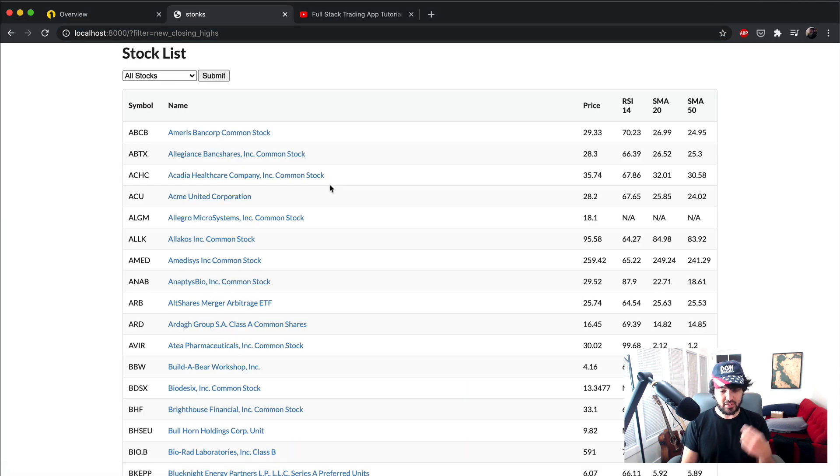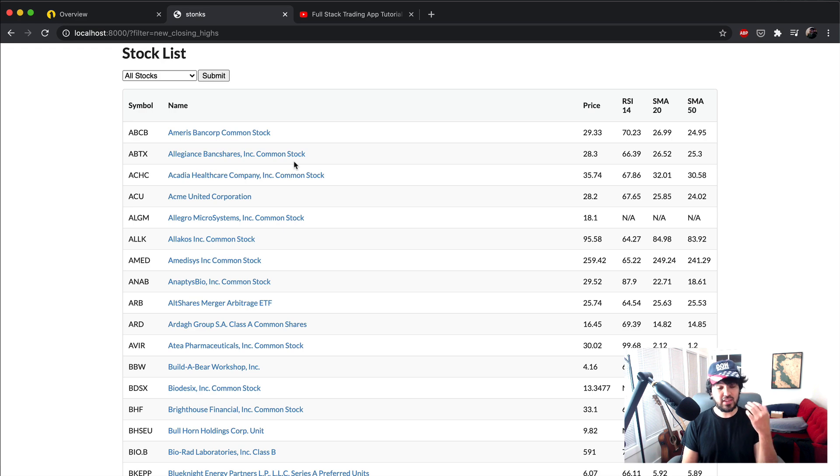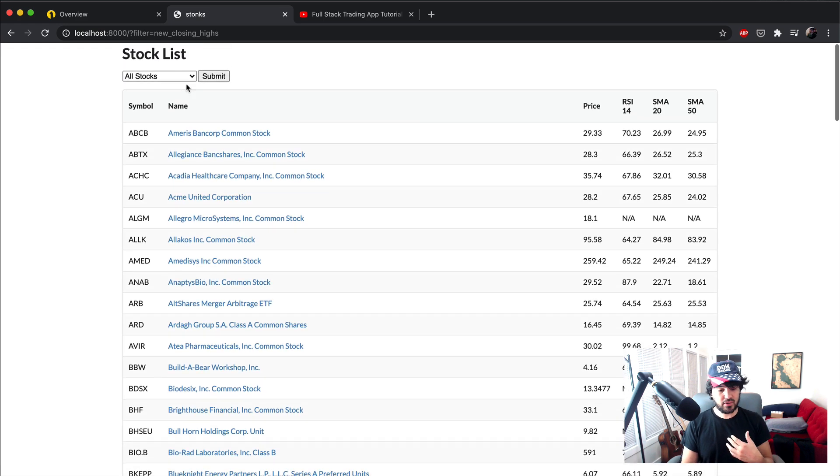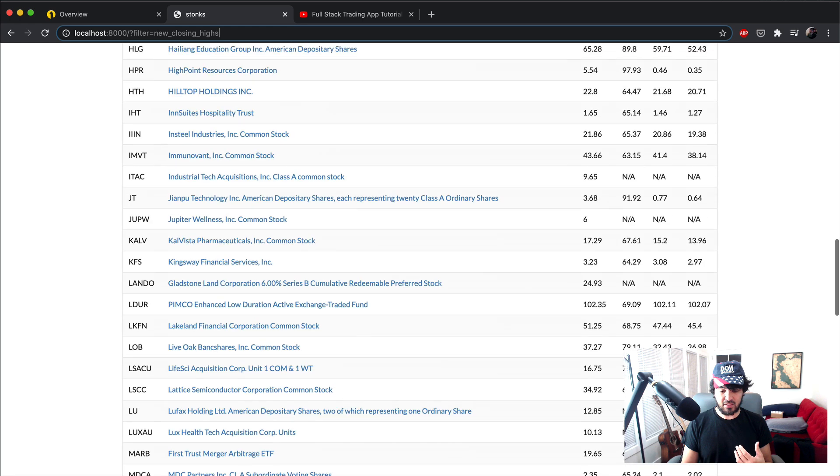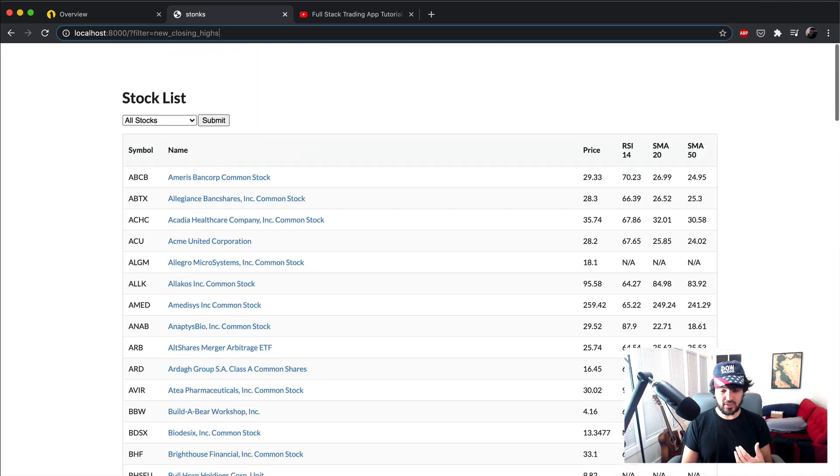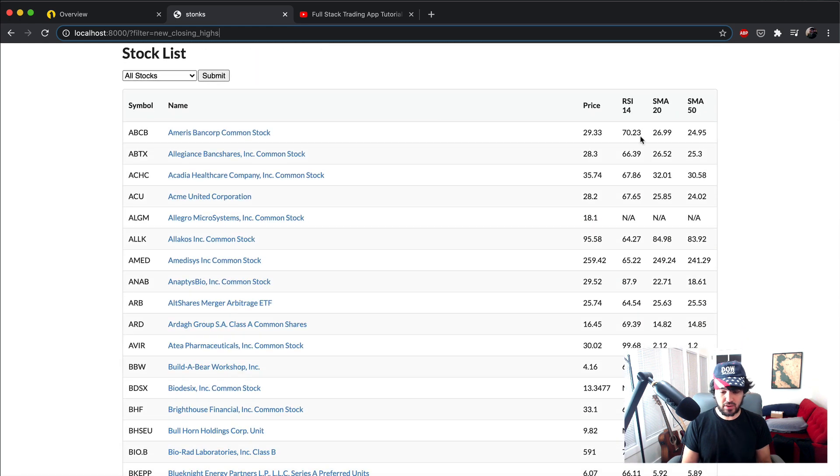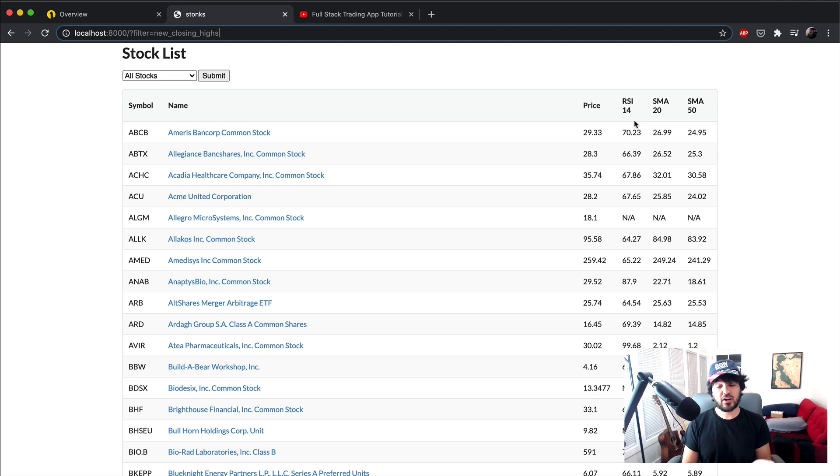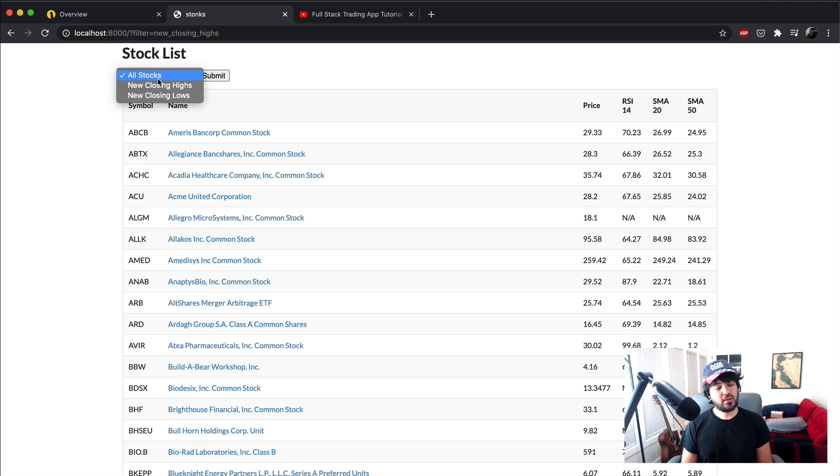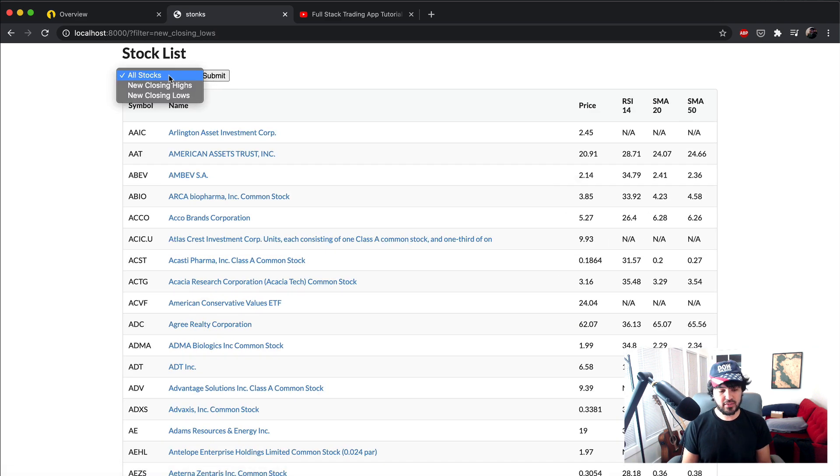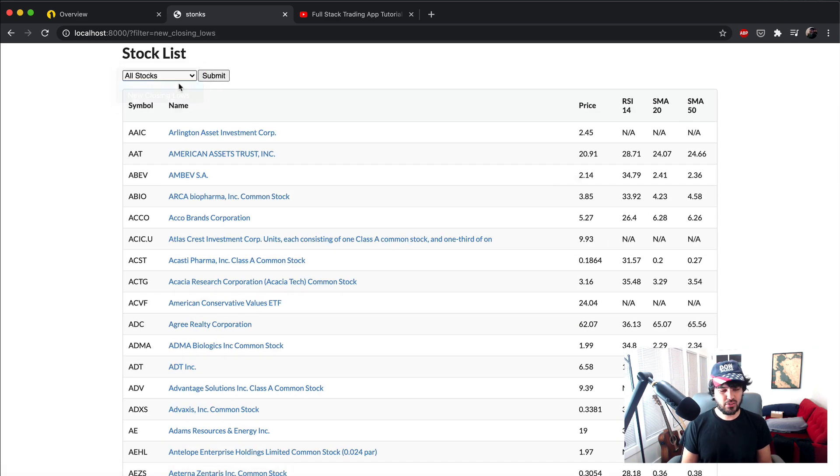Alright, so now you see I have rows, I have RSI, and my filter is new closing highs. And then I have my most recent tulip indicators here, my most recent closing price, the RSI, and some simple moving averages that we stored. So that's all working.